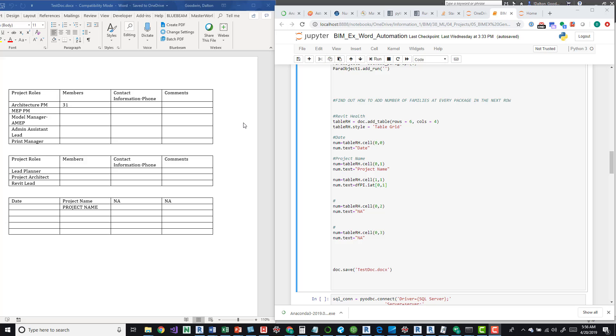So you could use this for a whole bunch of different things. And what I'm doing here is a BIM execution plan and I'm starting from scratch by creating all the information and then pushing info from the SQL server into these tables.